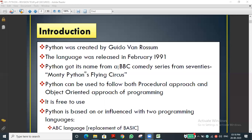Python got its name from a BBC comedy series from the 1970s - Monty Python's Flying Circus. It is a television comedy series. From that series they gave the name 'Python' to the programming language.